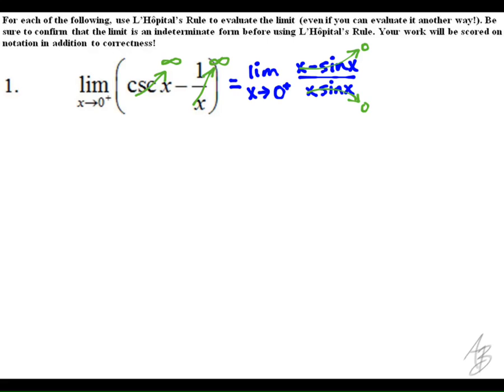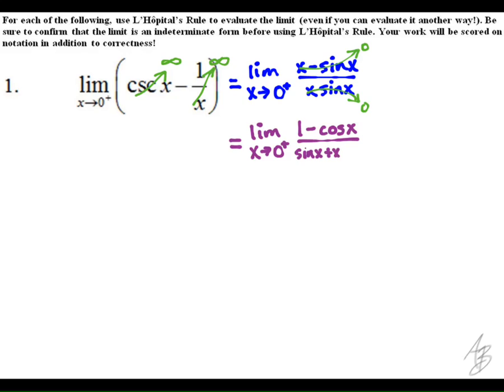Remember, we can only use L'Hôpital's rule if we have a quotient with zero over zero or infinity over infinity as an indeterminate form. So we're going to use L'Hôpital's rule — take the derivative of the top and the derivative of the bottom. We use the product rule to find the derivative of x times sine of x, and we get this.